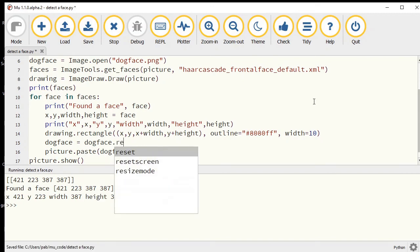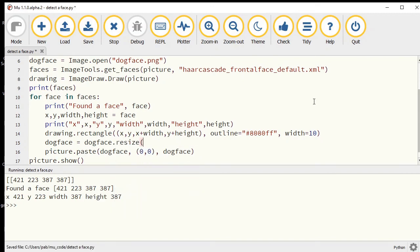Before we paste it, we have that we replace what's inside dogface with a resized version which is the same height and width of my face.